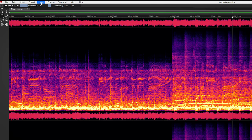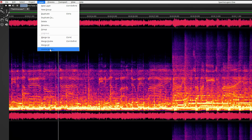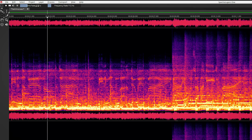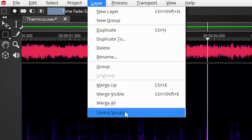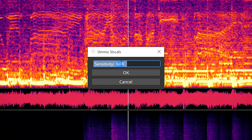One of the best functions in SpectraLayers 1 is the unmix vocal option. This will extract a vocal from audio and put it in its own layer. That means you will have the choice to remove the vocal from audio or to isolate a vocal for, for instance, remixing purposes. This can be done by selecting unmix vocals in the layer menu, and it will give you a sensitivity setting you can play with for the best results.